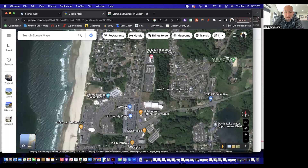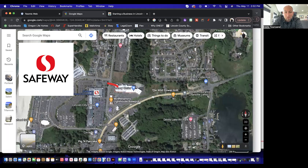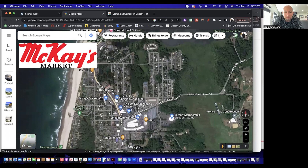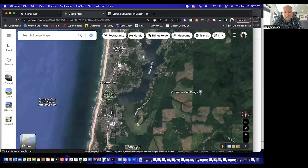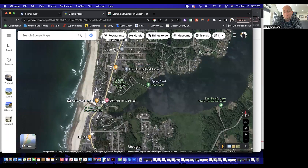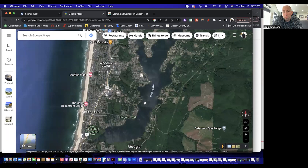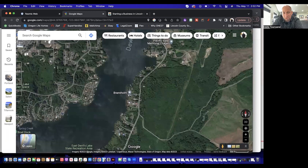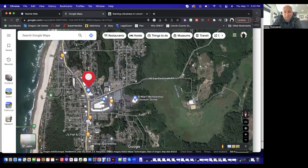When it comes to getting food, you're probably going to either go to Safeway on the north part of town or McKay's right in the center of town. The city is really separated north and south by Devil's Lake and the D River, because there's really only one way to get across — Highway 101 at D River State Park — or you can take East Devil's Lake Road on the east side, which meets up with 101 at the Lincoln City Outlet Malls.